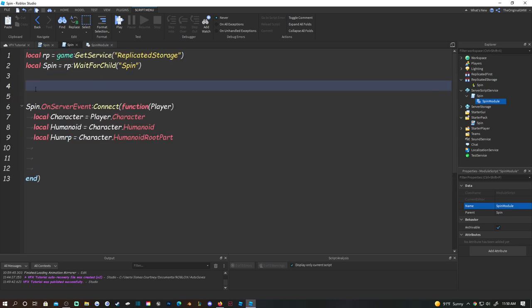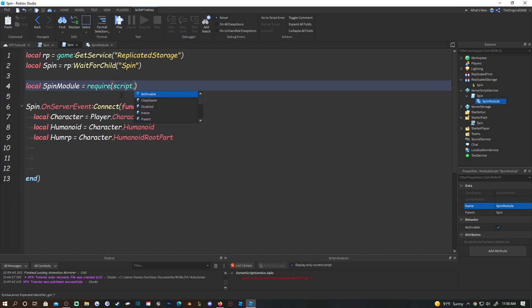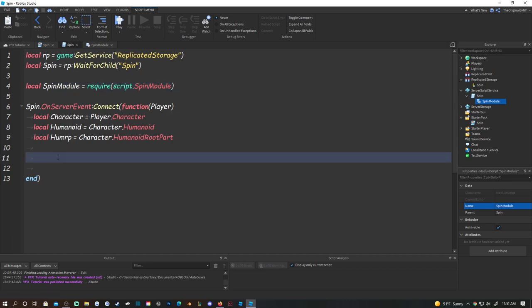Drop a few lines in the ServerScript and do: local spinModule = require(script.SpinModule). This is how you access a module script - require it like that. That's all you need to do to require it.